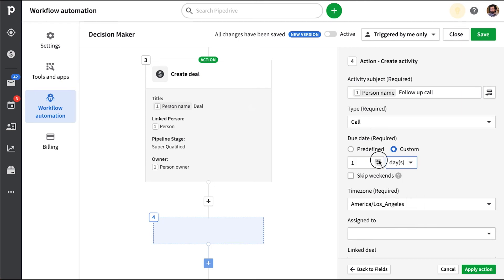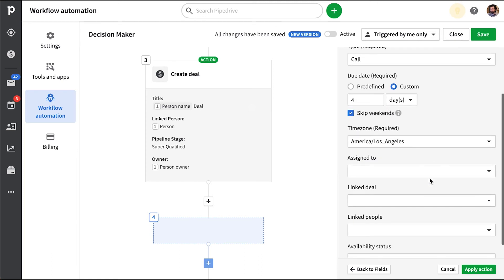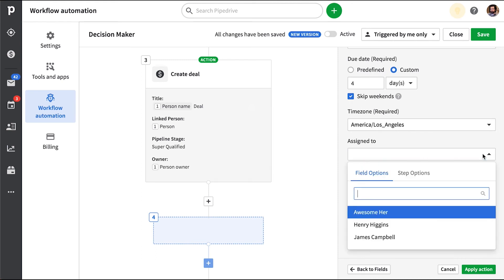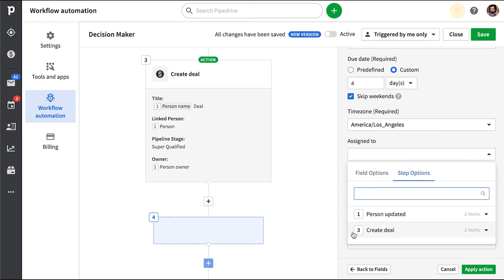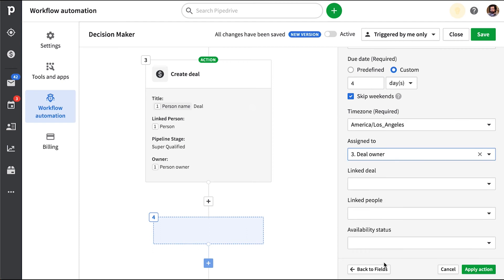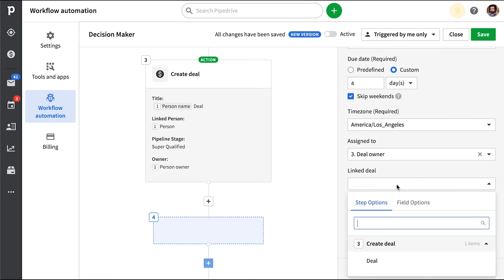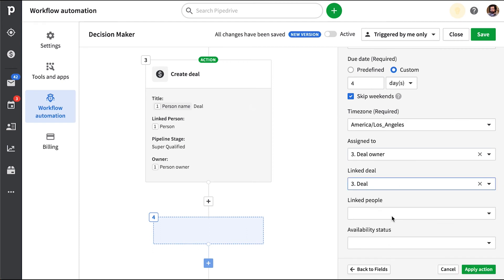You can skip weekends if your custom date happens to fall on one. And instead, the activity is going to be scheduled for the following Monday. But so assigned to will be the owner of the deal that we're creating here. And we want to link it to the deal we're creating and that deal contact person.